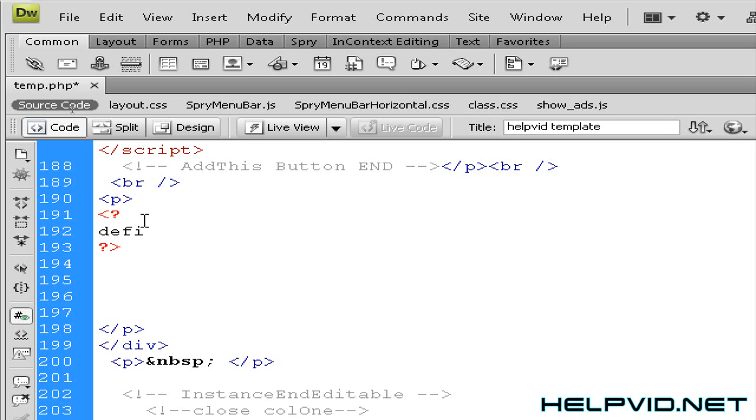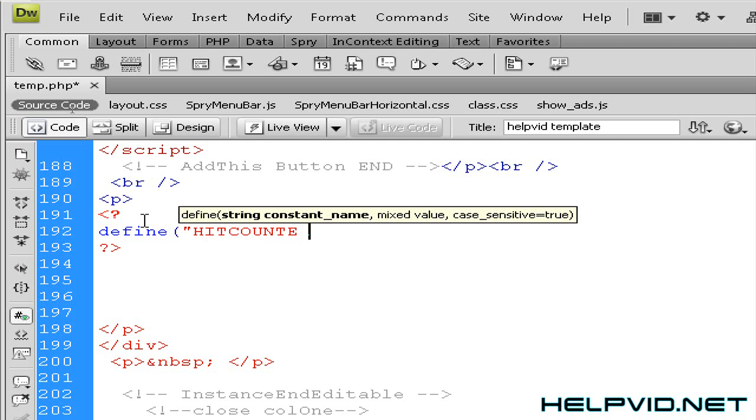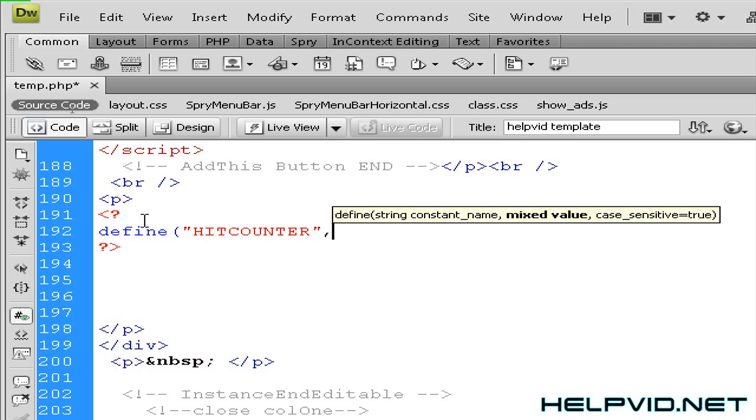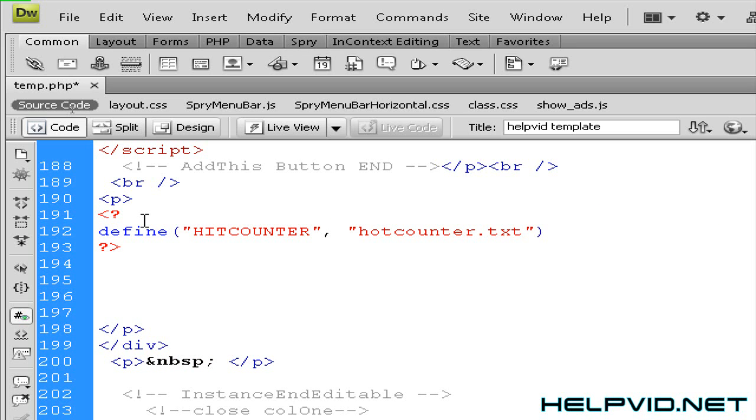So that's just got opening and closing PHP tags. So we're going to come inside those tags. The first thing we're going to write is define, open bracket and open double quotations. Now we're going to call this HITCOUNTER and we're going to close double quotations and we're going to put comma space double quotations hitcounter.txt. And close double quotations, close off your bracket and then you're going to put in a semicolon there.